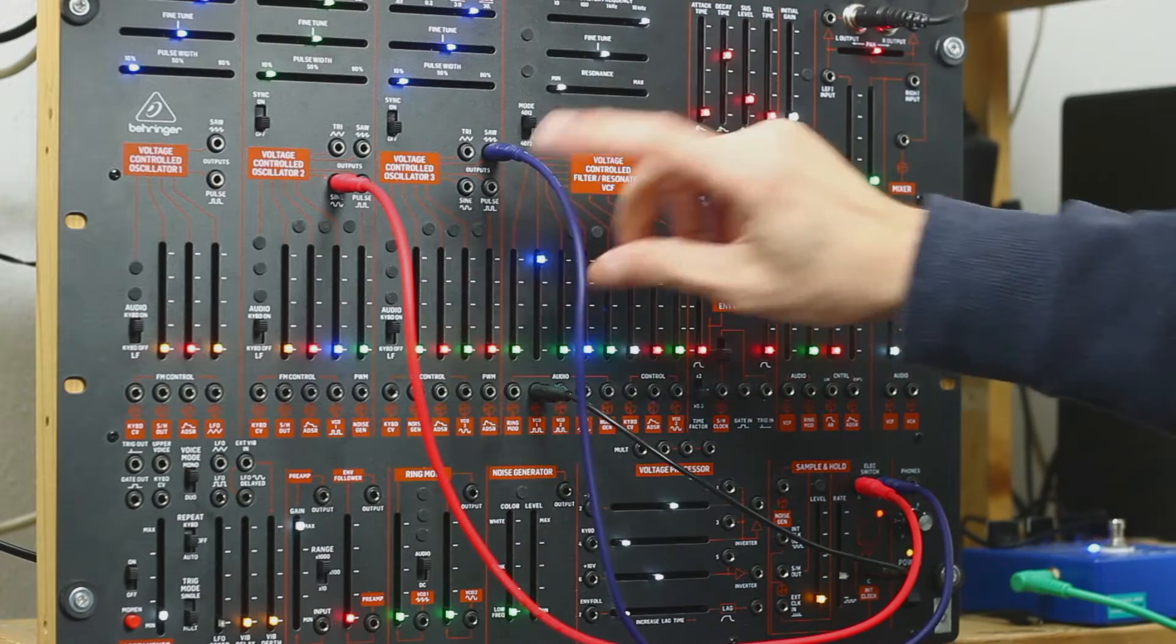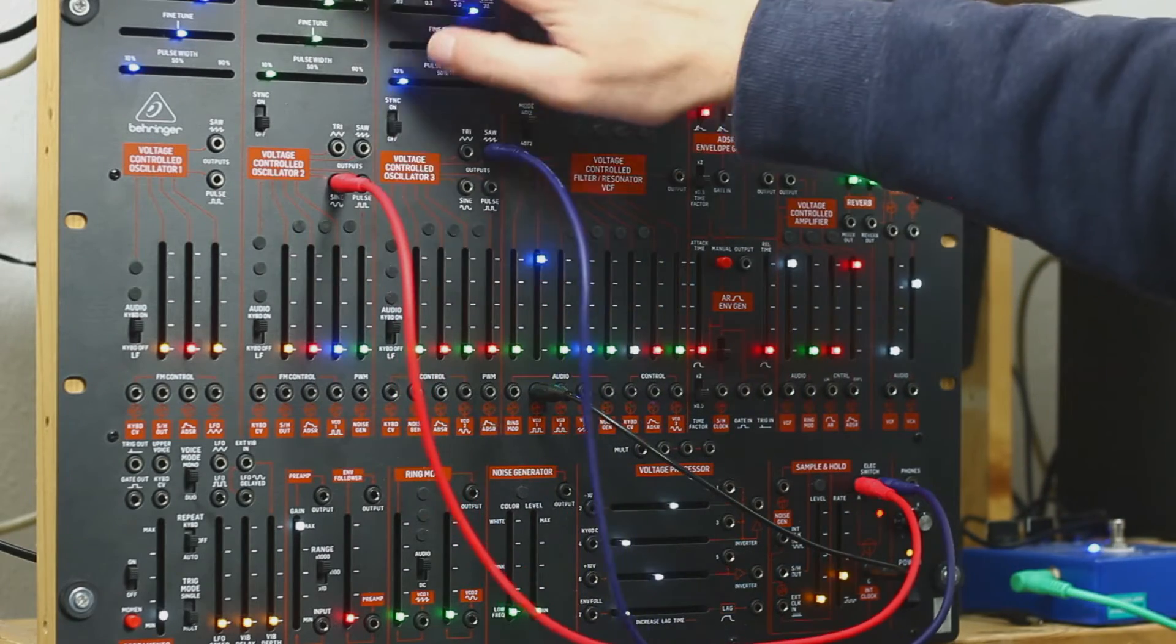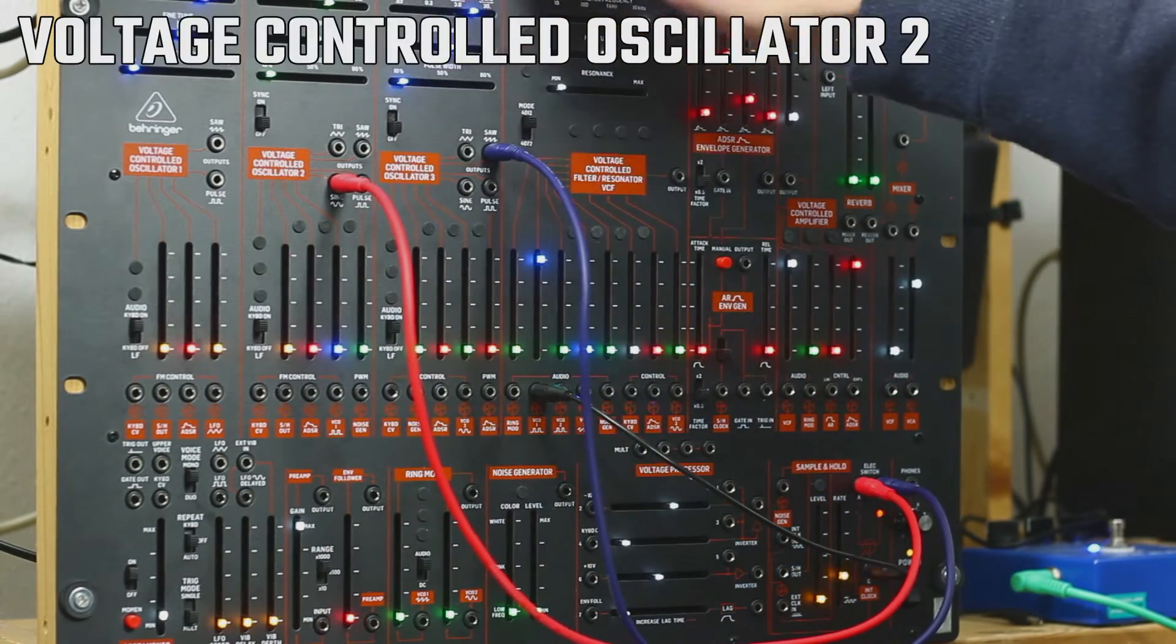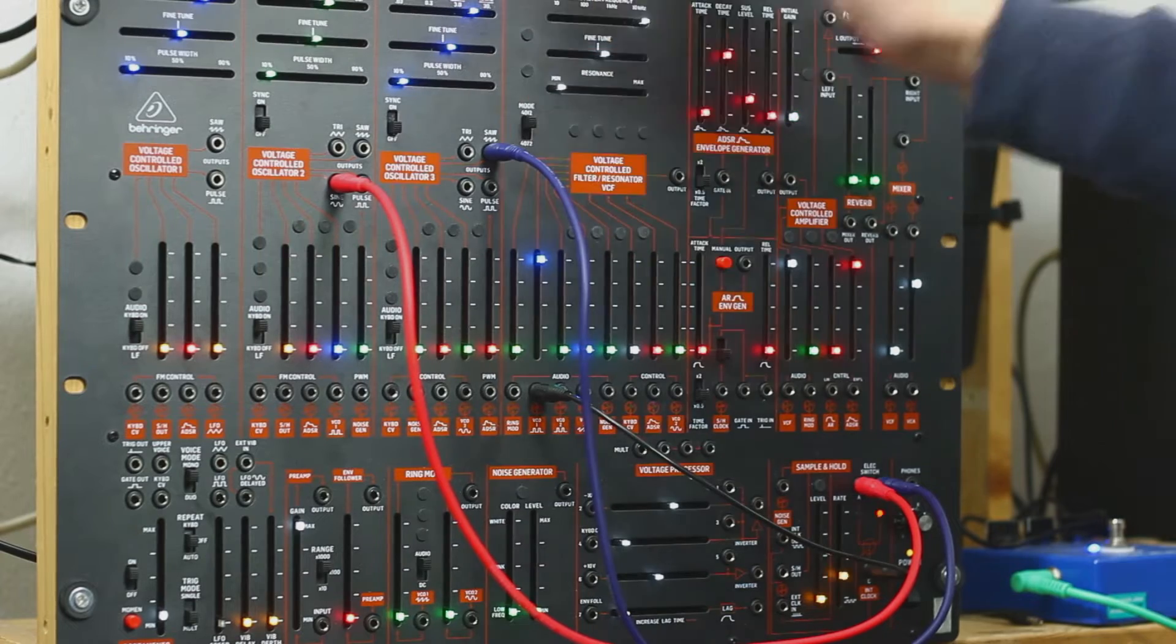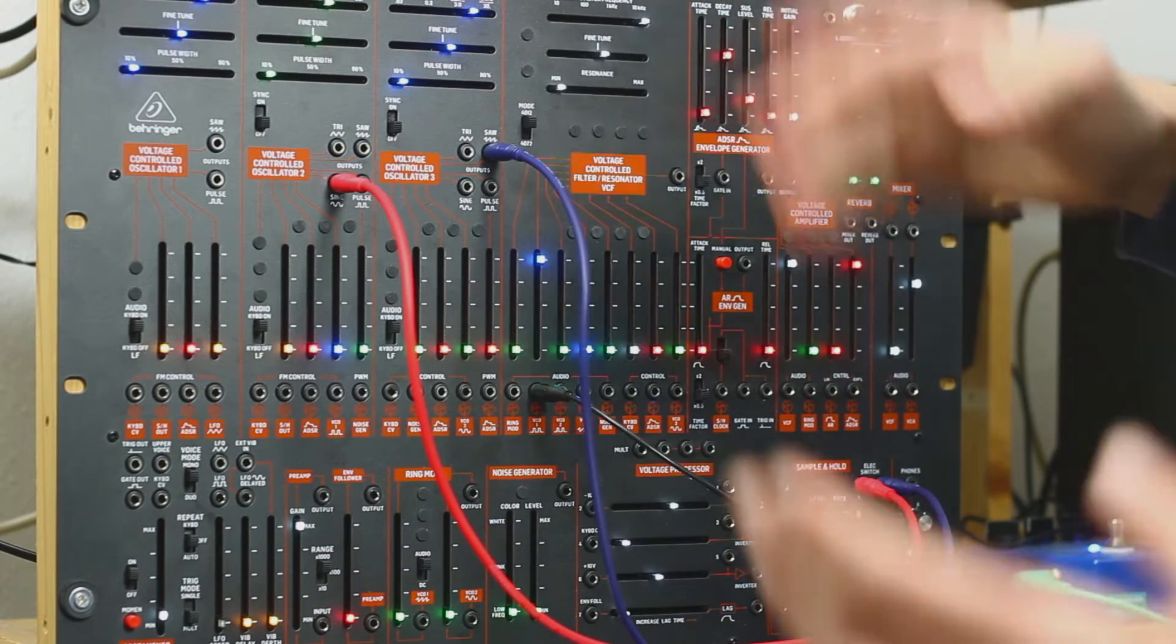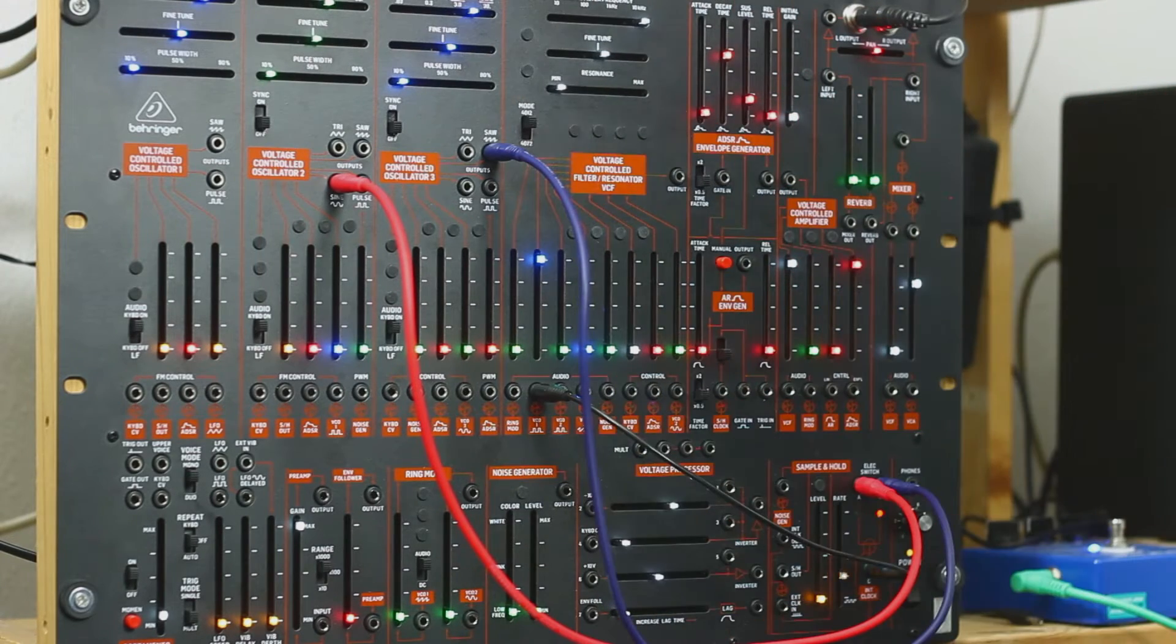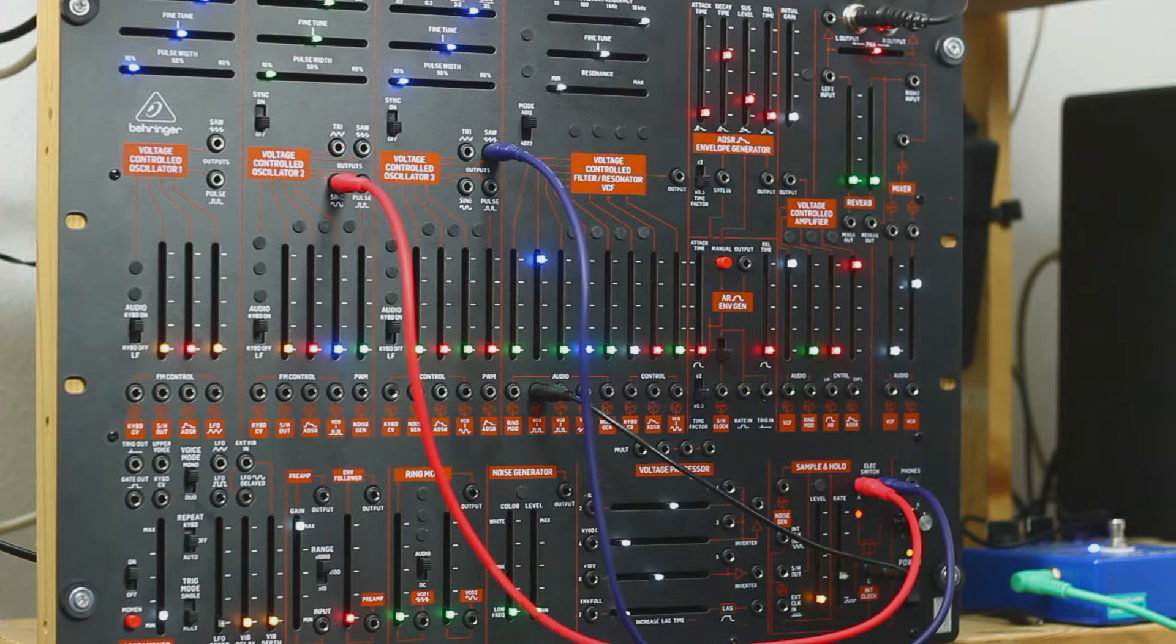So you can hear that one of the oscillators is low and the other one is a little bit higher. And it alternates, so it's a nice beat.